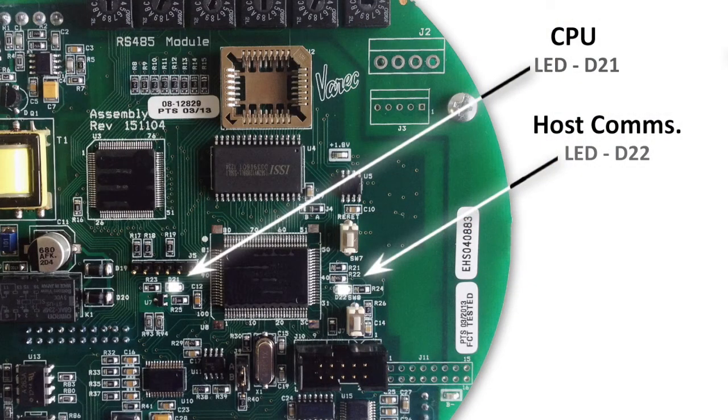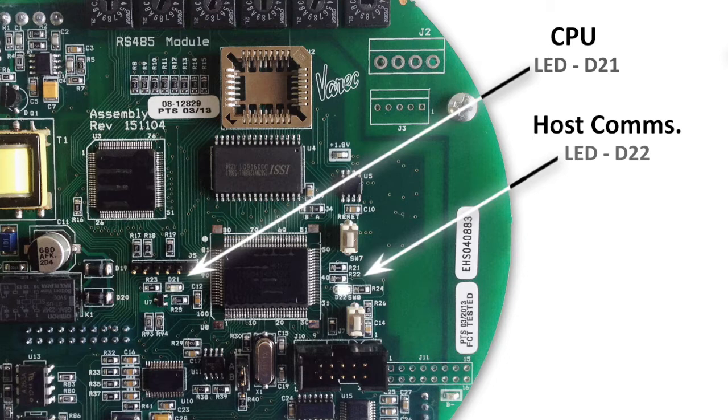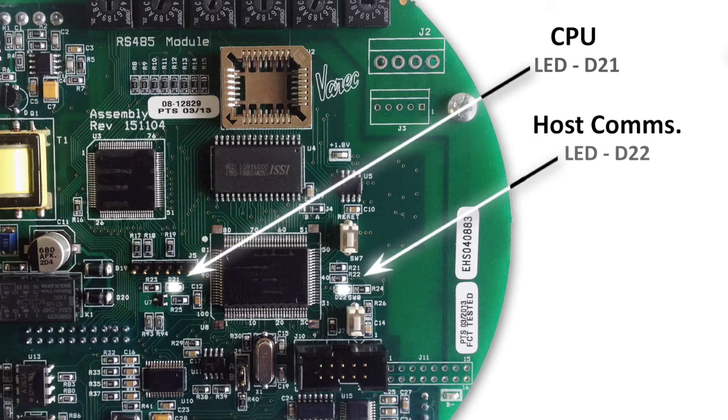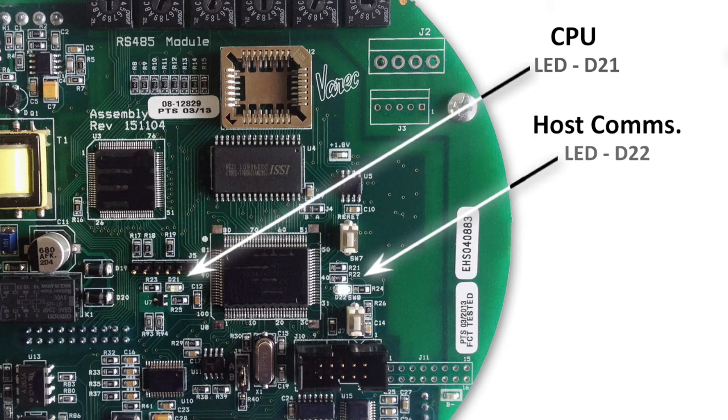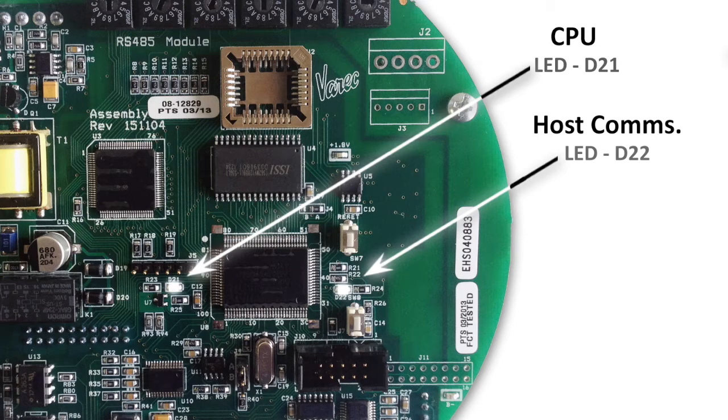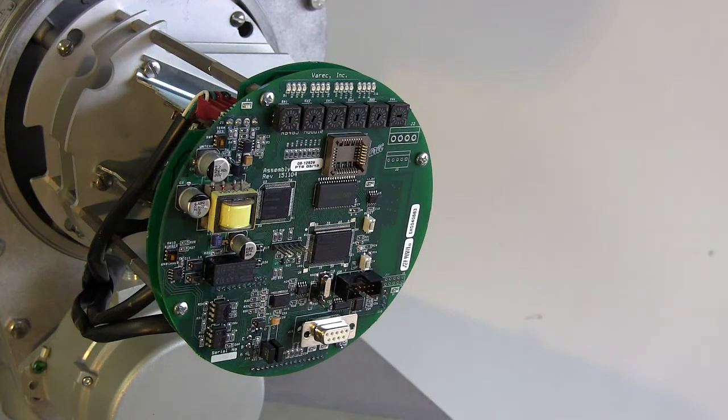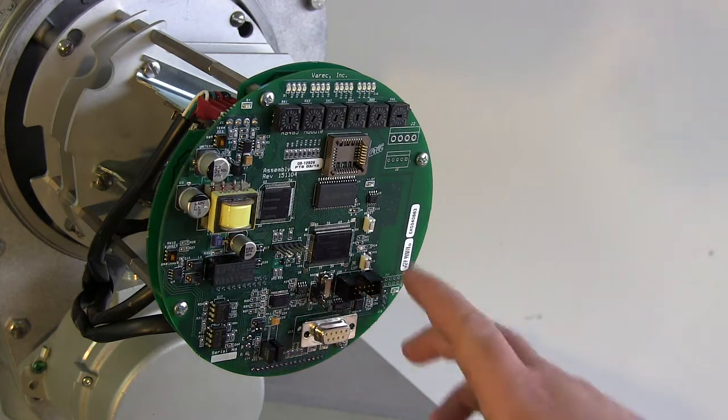At this point, it's good practice to check the host communications. LEDs 21 and 22 flash on and off when the transmitter is okay. If LED 21 does not flash, there is a problem with the CPU and you should contact VARIC to return the unit for service. LED 22 flashes based on the pull rate from the host. If it is continually lit or not at all, then it is not communicating with the host system.